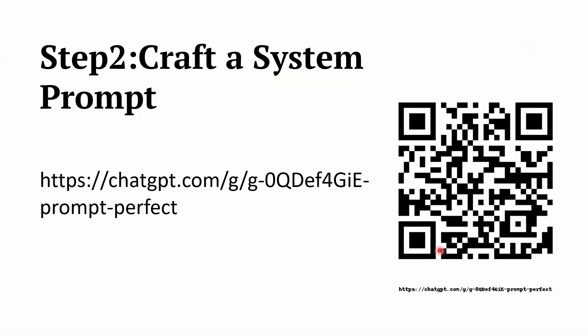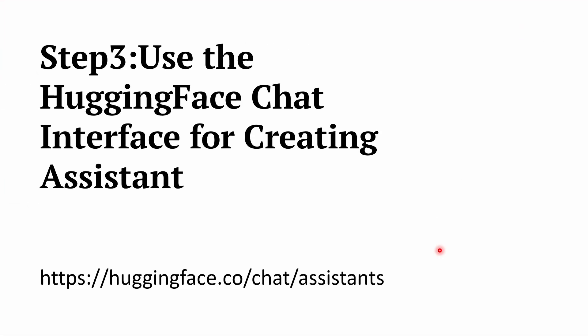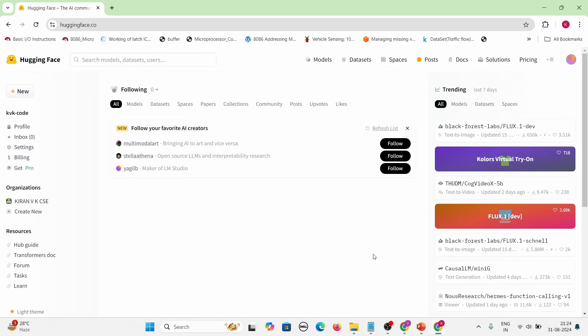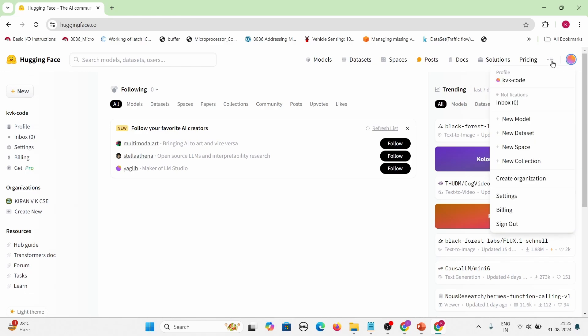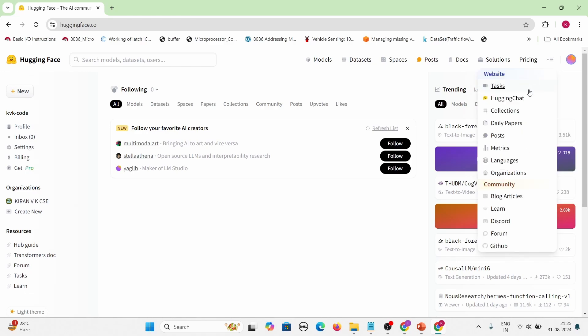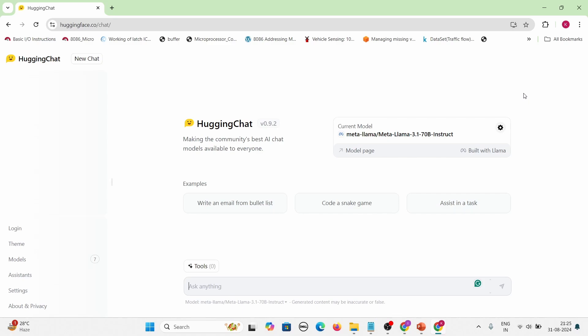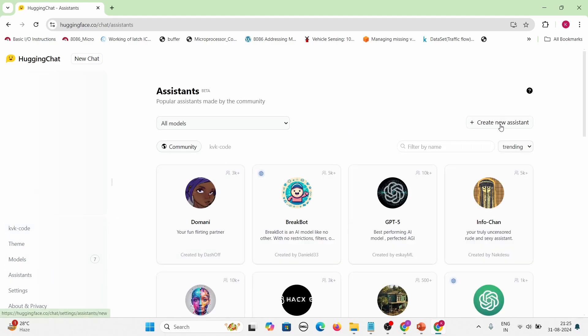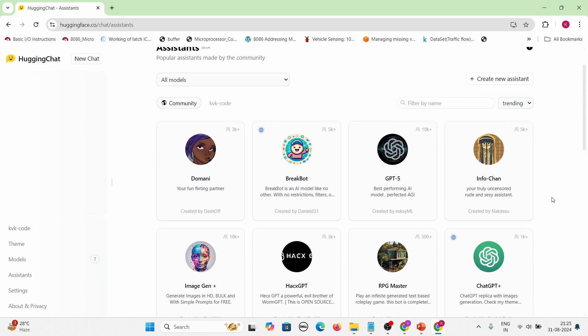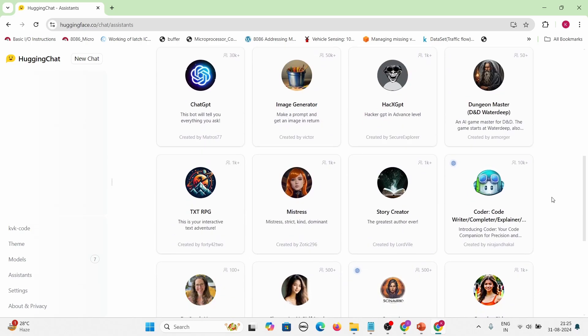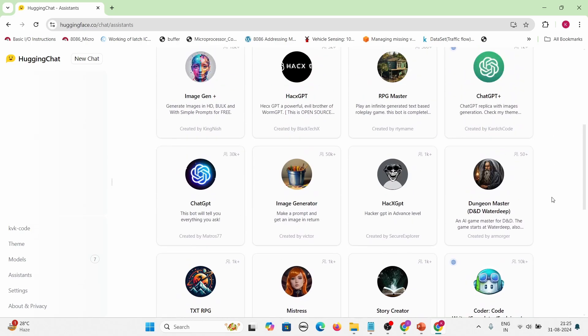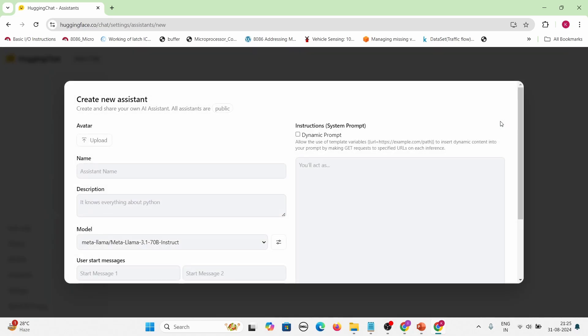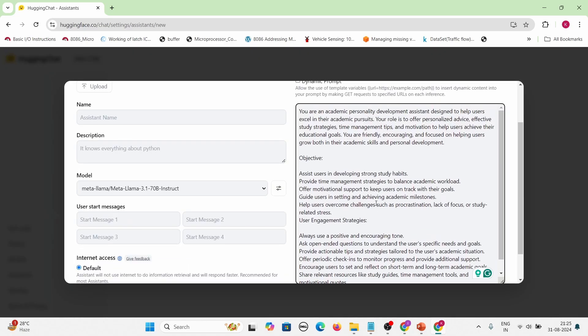So we have crafted a system prompt. Now we need to go to Hugging Face chat interface and create an assistant or a bot. Go to your Hugging Face account - near the profile section there will be a hamburger. Click on Hugging Chat. You will be going to the Hugging Chat interface. Then you need to log in to Hugging Chat to personalize your interactions. So click on login. You will be logged in. Then you have to click on assistants because we are going to create our own assistant. This is like a GPT store - ChatGPT's GPT store. Others have created many useful assistants you can actually refer to. So we are now going to create our own assistant.